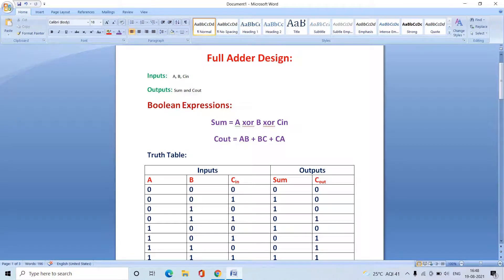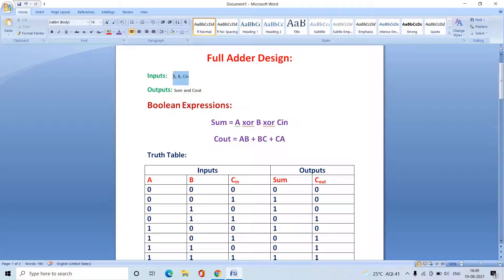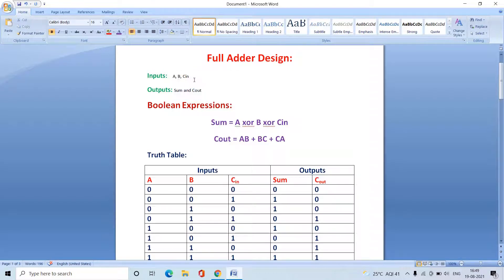Hello everyone, today we'll discuss the implementation of a full adder using the Quartus Prime Lite Edition tool. To implement the full adder, we need the requirements of inputs and outputs. The full adder requires three inputs: A, B, and C-in. The outputs are Sum and C-out. Note that A, B, and C-in are all one-bit in size.